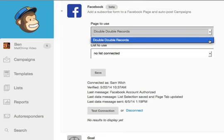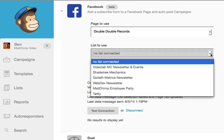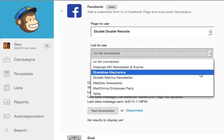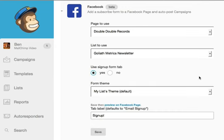Choose the page you would like to connect and select a list from the List to Use drop-down to add that list's sign-up form to your Facebook page. In order for the sign-up form to be added to your Facebook page, click the 'Yes, use the sign-up form tab' radio button.